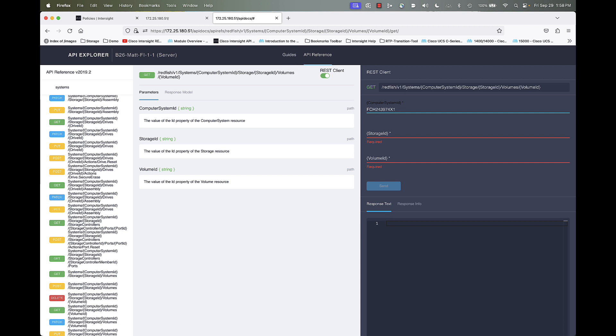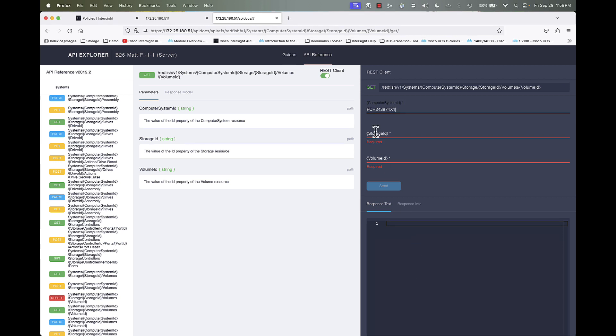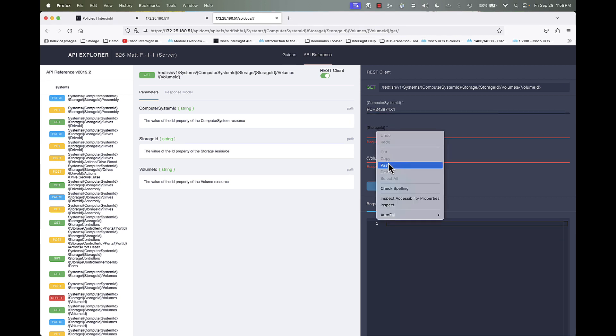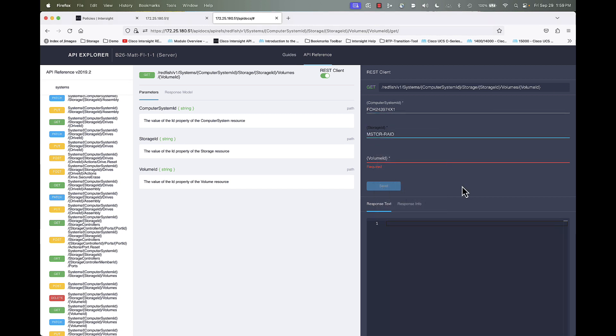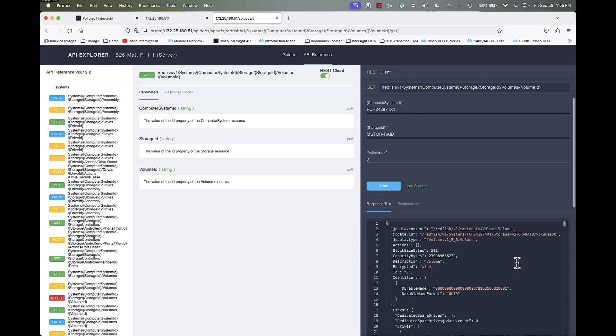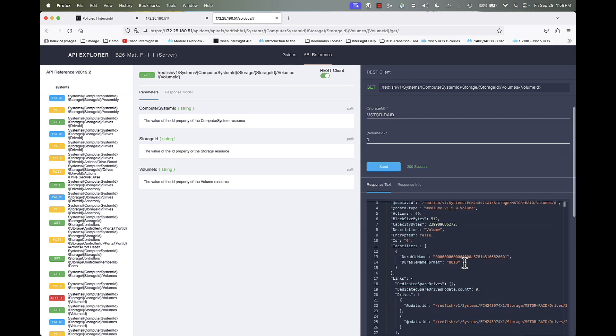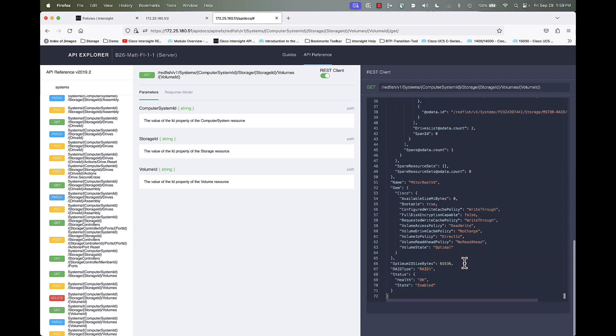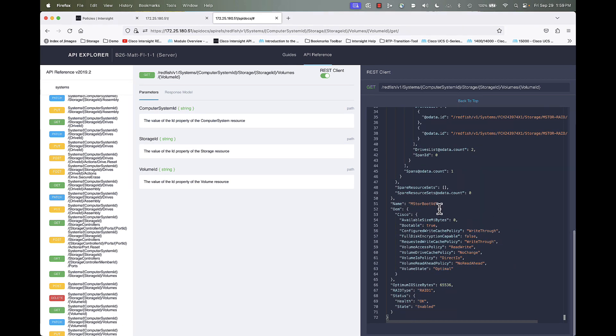And then the storage ID, which for M.2 is just going to be mstore raid. And then the volume ID will be zero. So if I click send there, I get a success. And if I go down, I can see that I do indeed have a virtual drive there. MSTORE boot VD.